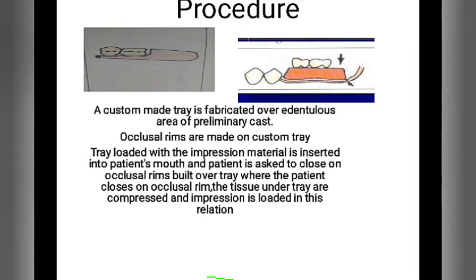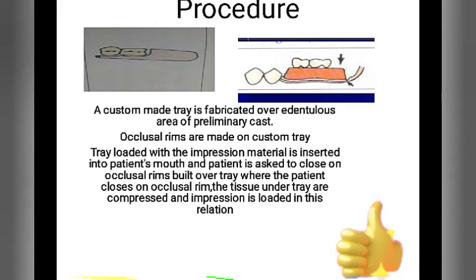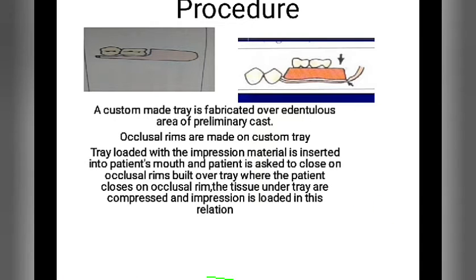What is the procedure? A custom tray is fabricated over the edentulous area of the primary cast. Occlusal rims are made on the custom tray. The tray is loaded with impression material, inserted into the patient's mouth, and the patient is asked to close on the occlusal rim. When the patient closes on the occlusal rim, the tissue under the tray is compressed and the impression is recorded in this relation.